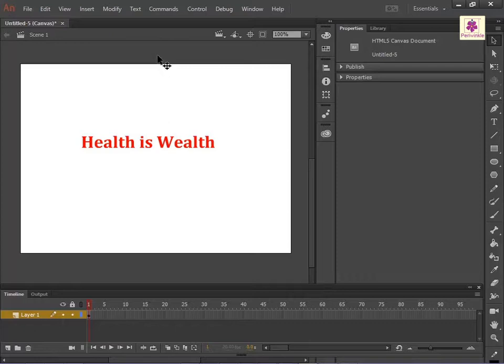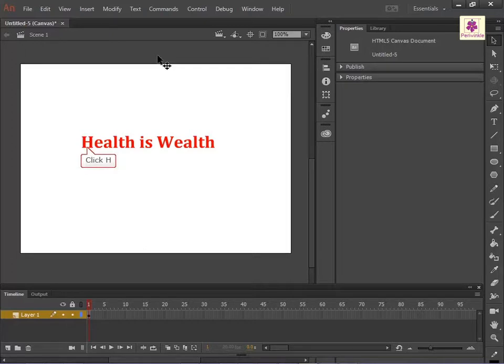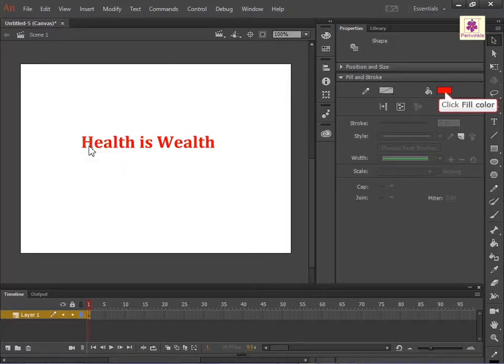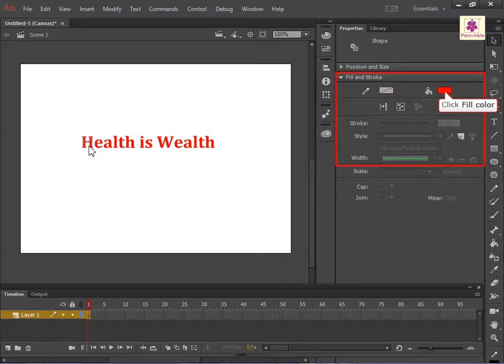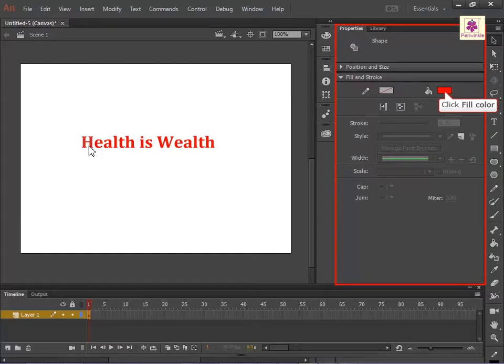For example, the fill color of the letter H can be changed to pink by selecting the letter with the Selection tool and using the Fill Color Swatch under the Fill and Stroke section in the Property Inspector.